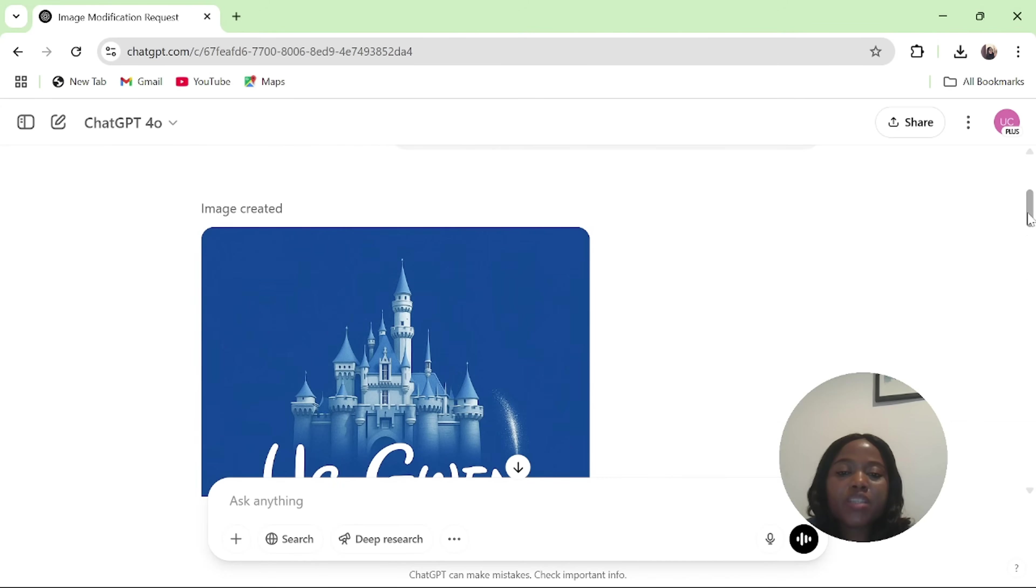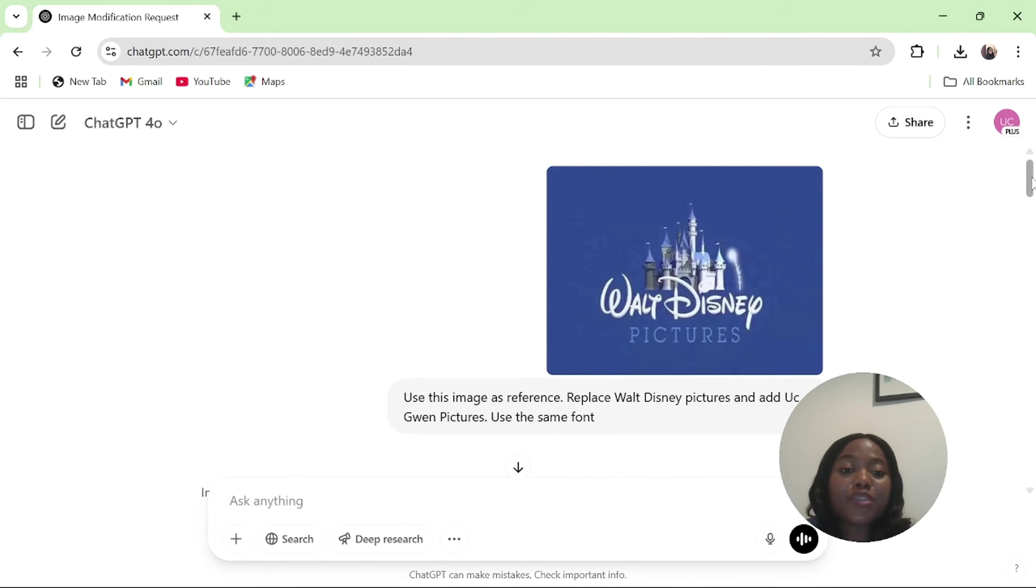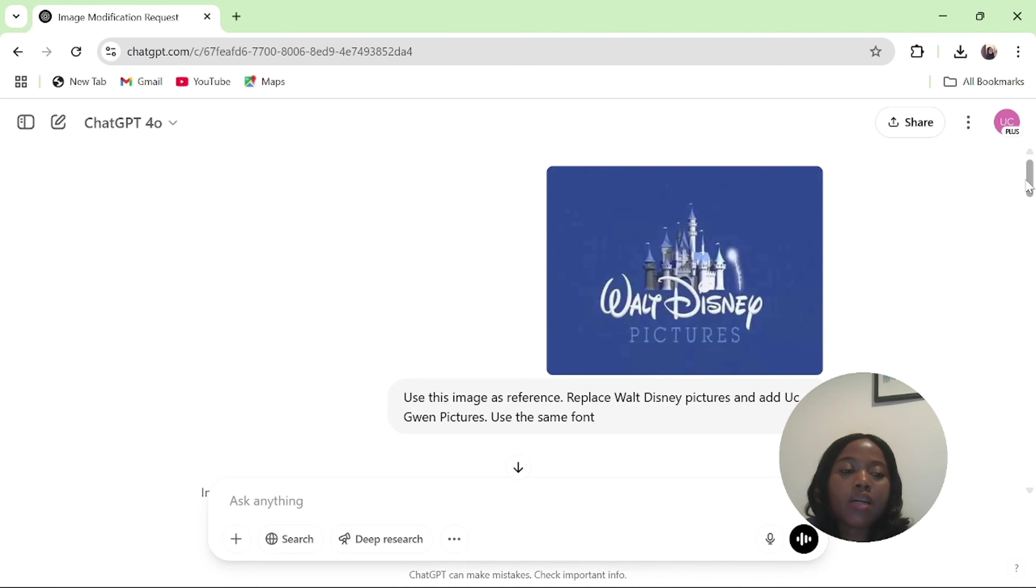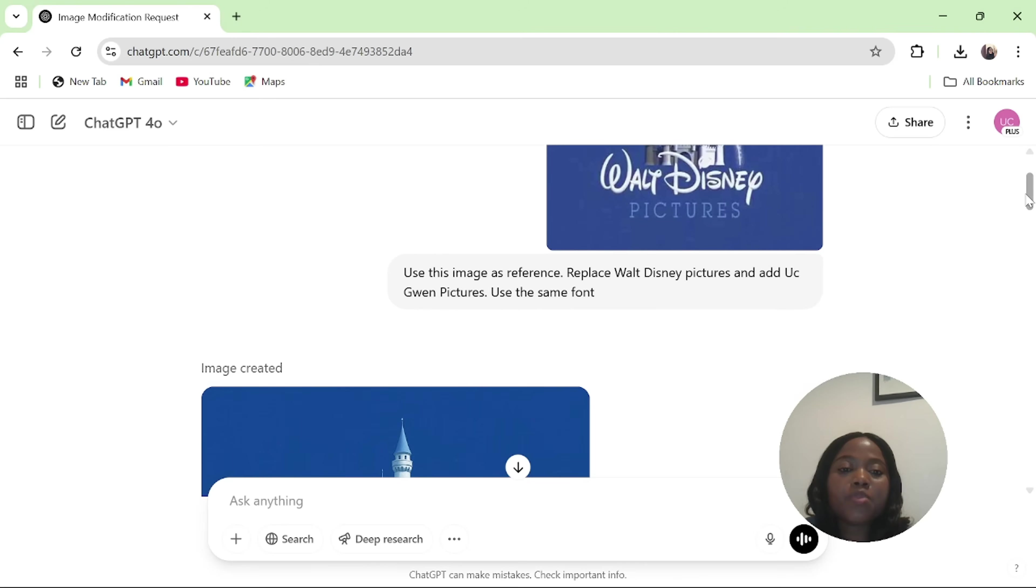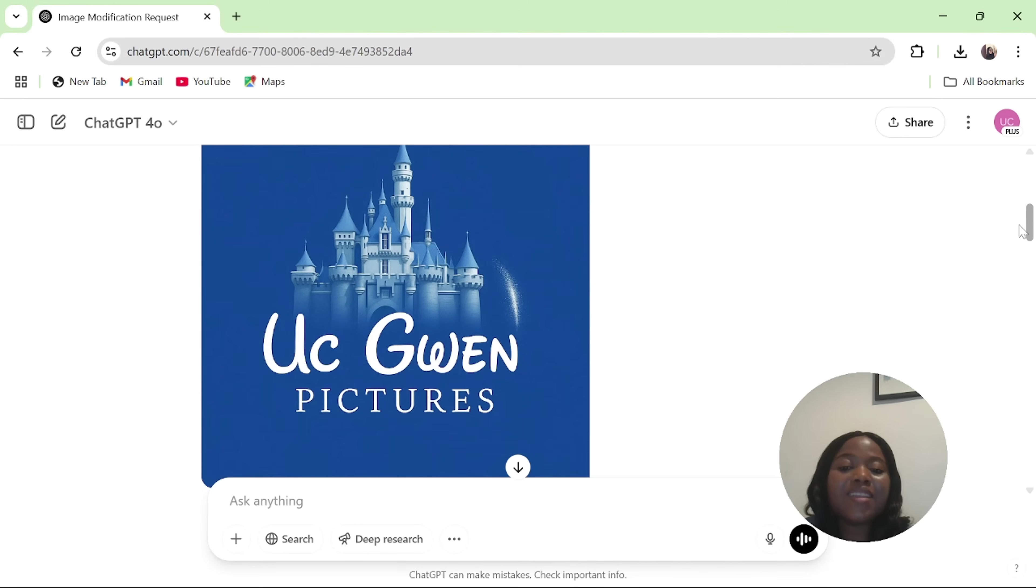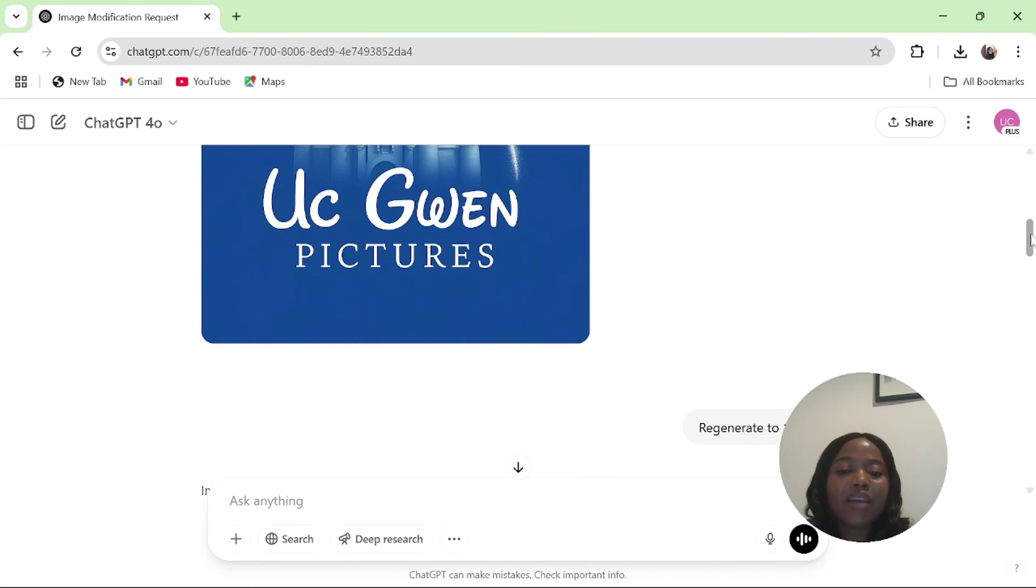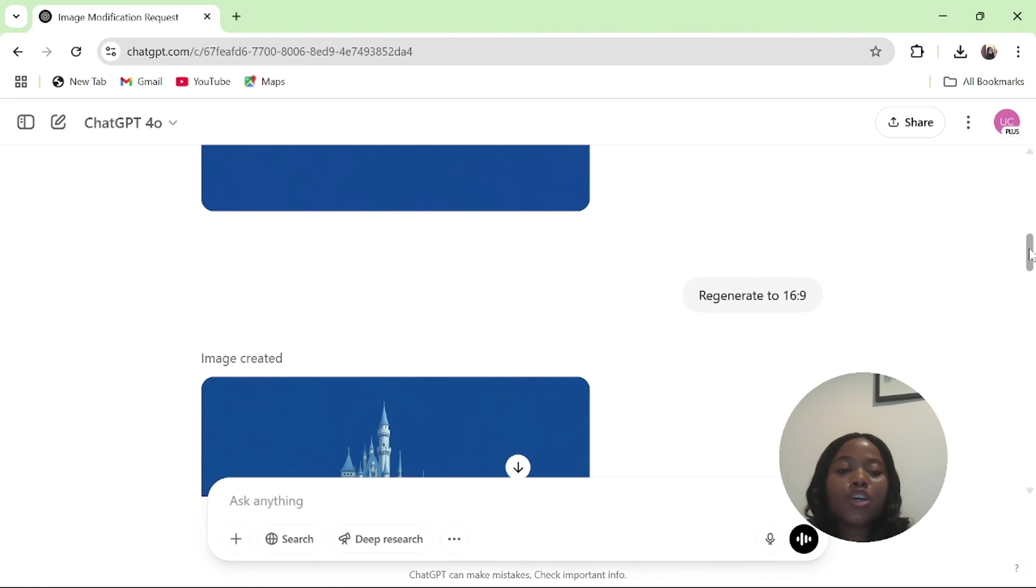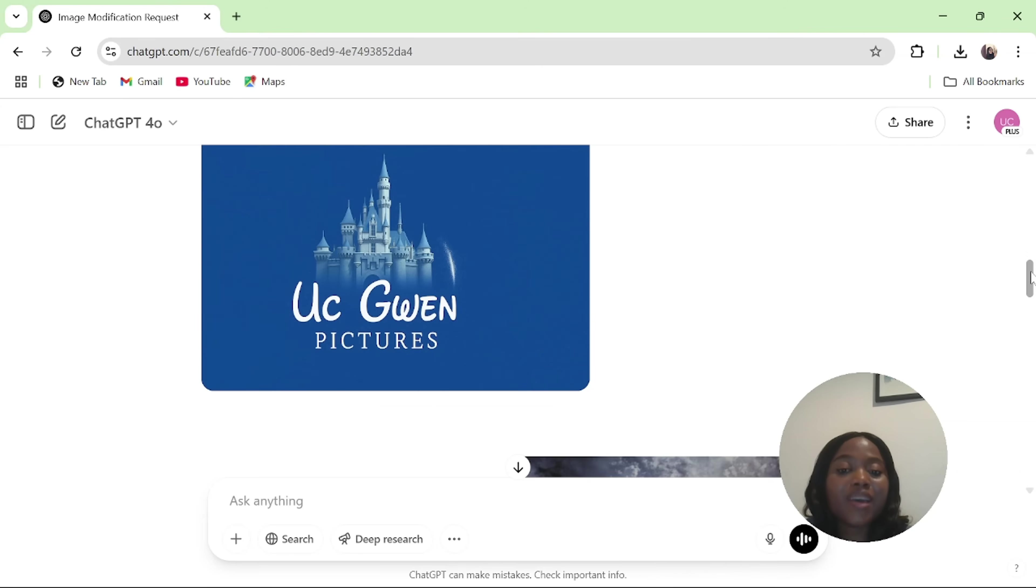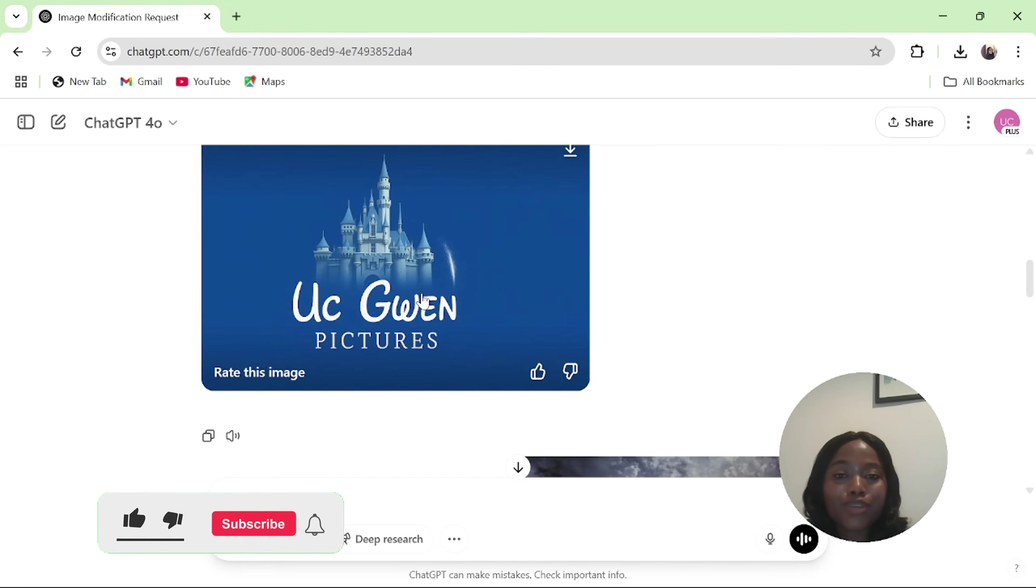After I downloaded the images, I came over to ChatGPT to create an amazing result. I uploaded the first image and I said to ChatGPT, use this image as a reference, replace what Disney pictures and add UC when pictures, use the same format as well. And ChatGPT did exactly the same thing. I forgot to add to put it on 16 to 9 format. So I also asked ChatGPT to regenerate it to 16 to 9. And I got the exact result of what I was looking for. This is amazing.